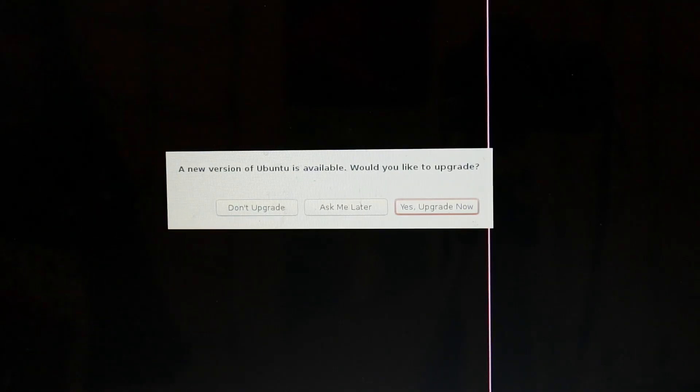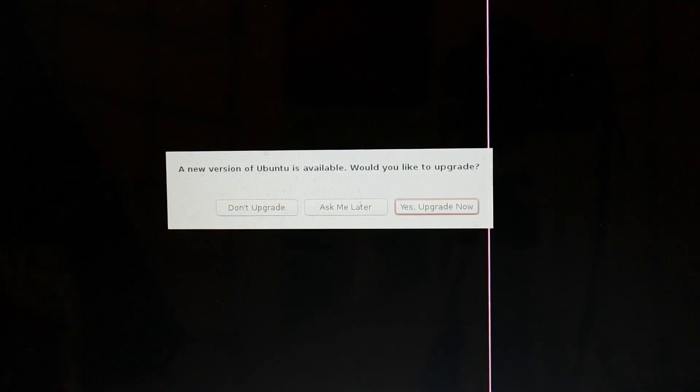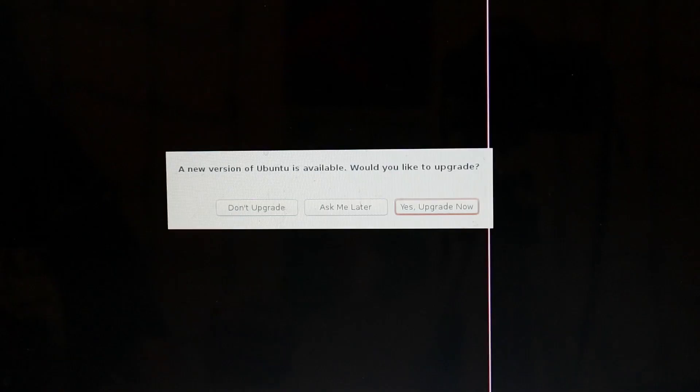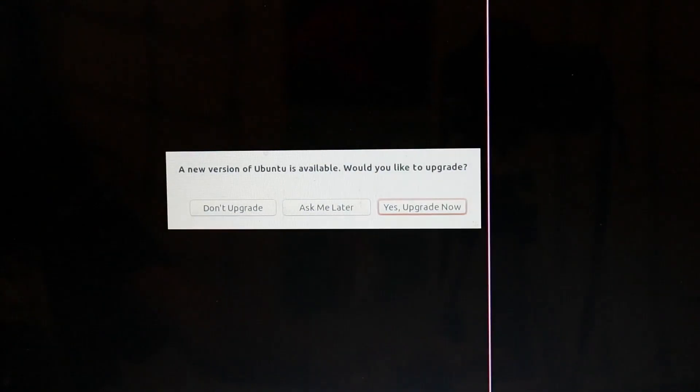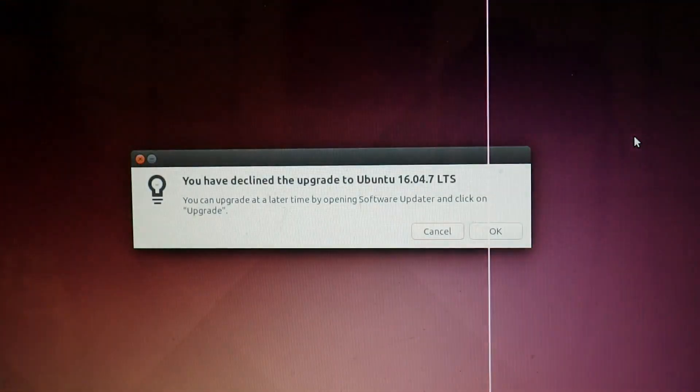Okay, it's asking us if we want to upgrade to a new version of Ubuntu. For now, I'm just going to say don't upgrade, and I'll upgrade later. I probably should have hit the remind me later button. Oh well.